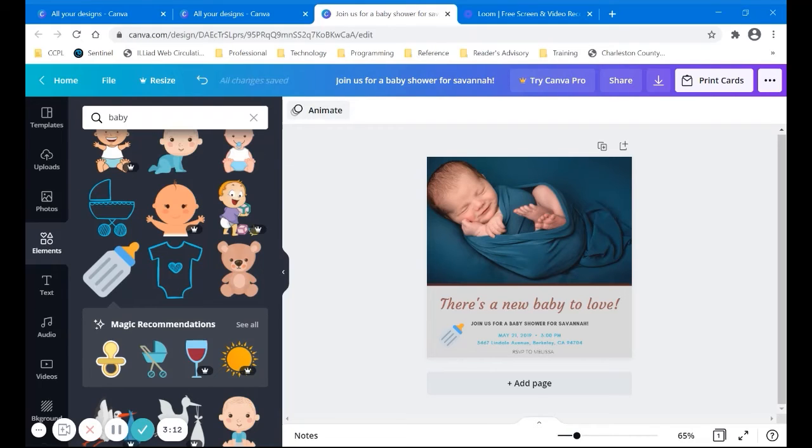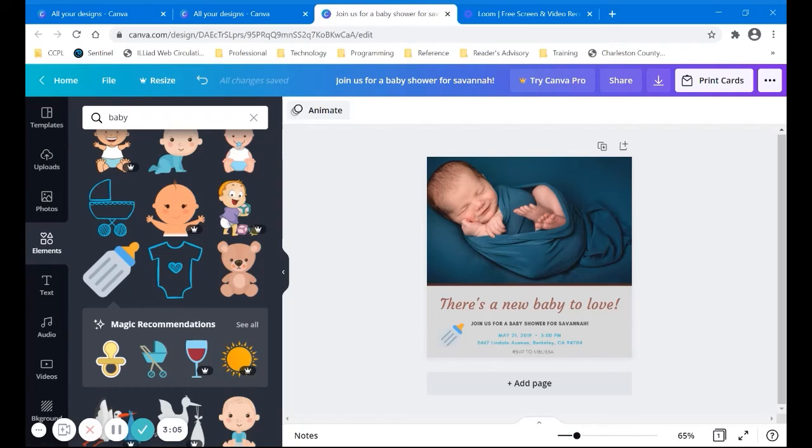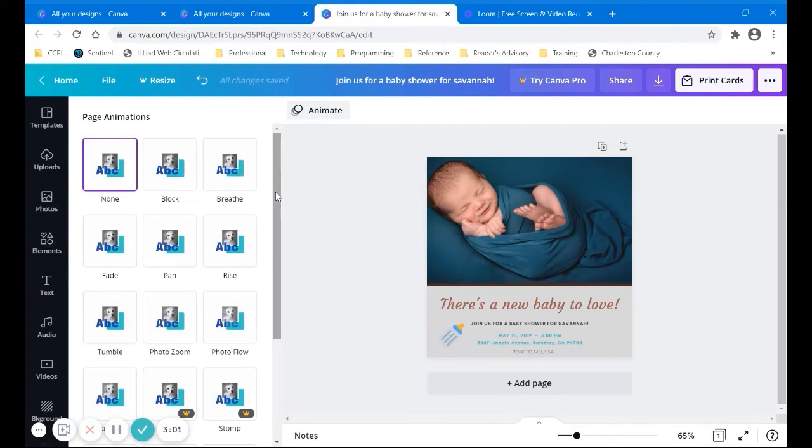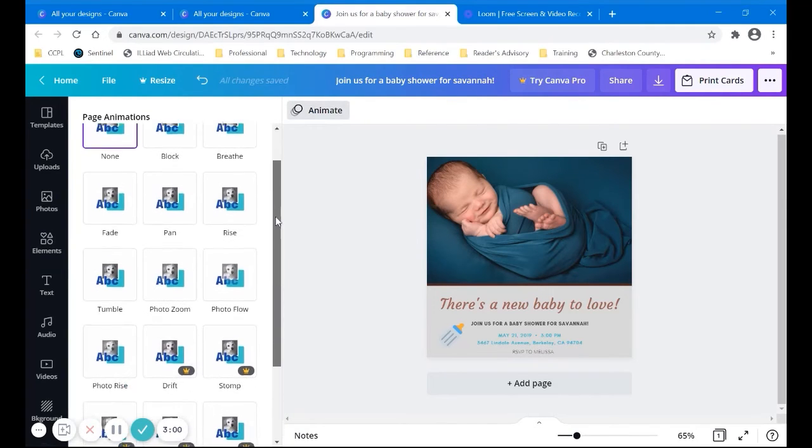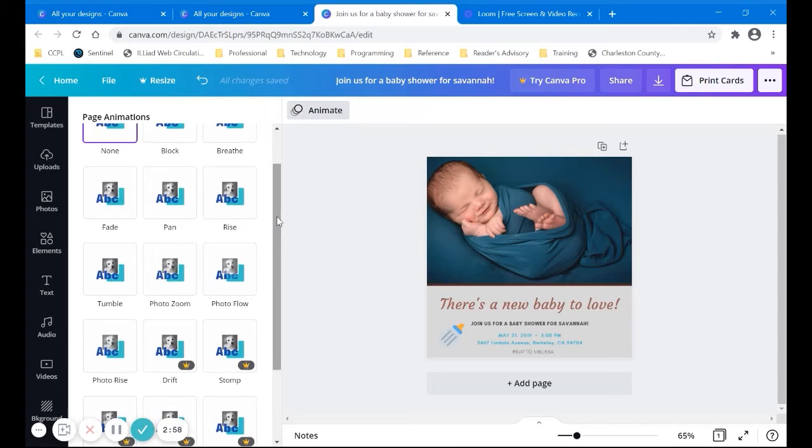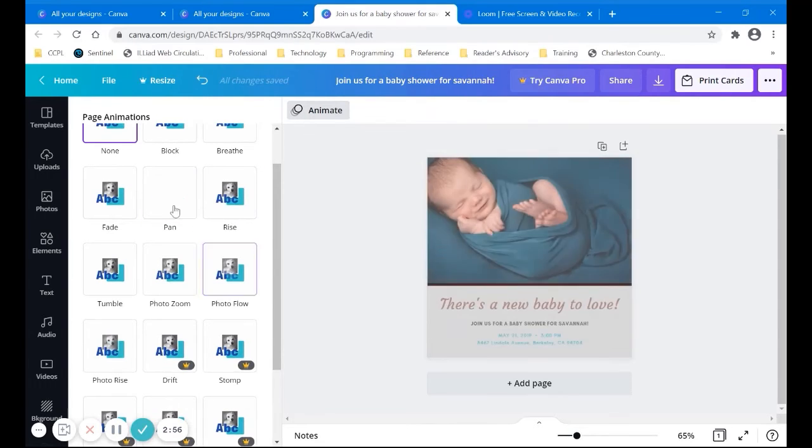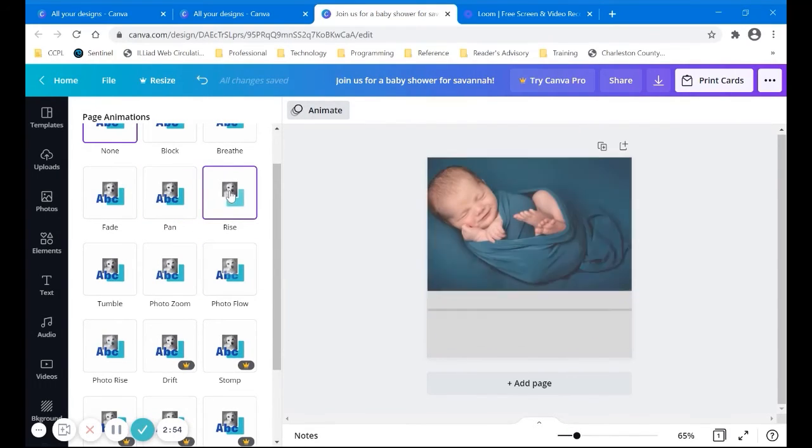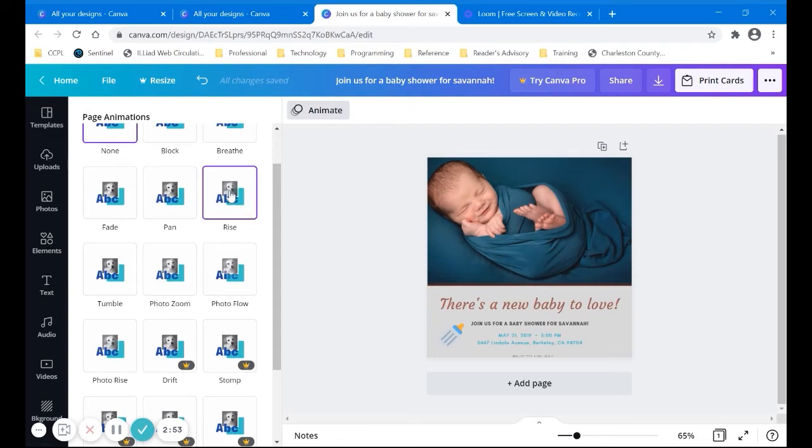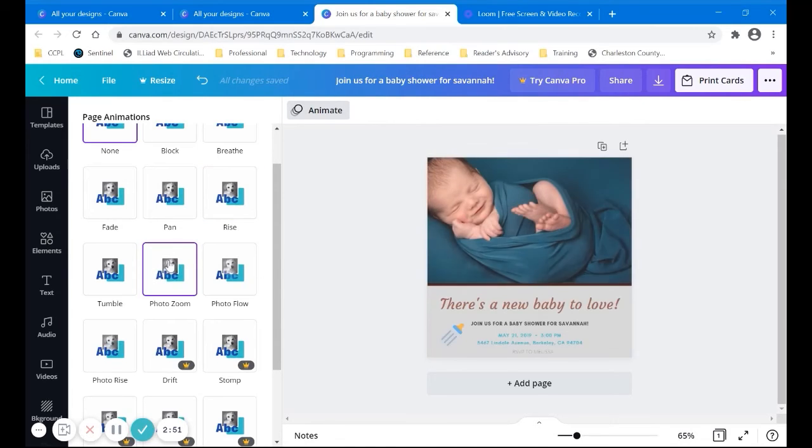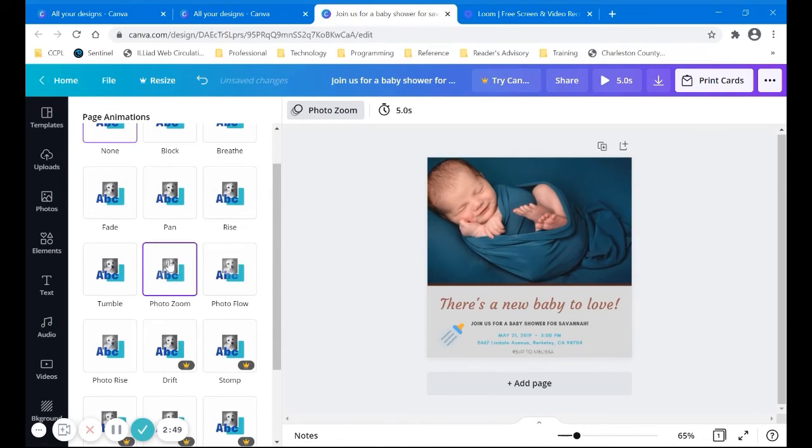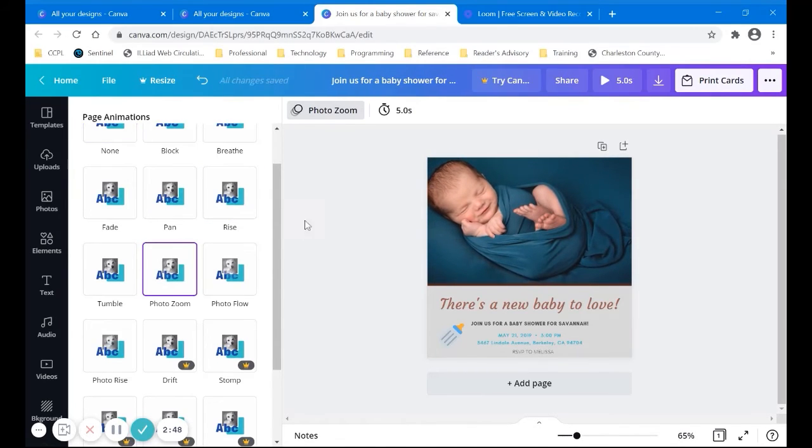One thing I do want to show you, this animate feature. This is new and you wouldn't be using the animate feature for any print ones. It's not going to work. It actually makes a little movie. So we'll click on animate and it has some different things to choose from. You can hover over them and get a little preview. See, that's kind of cute.